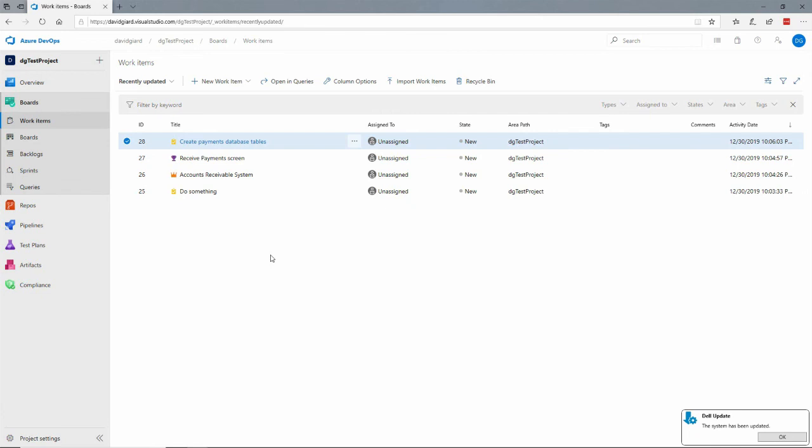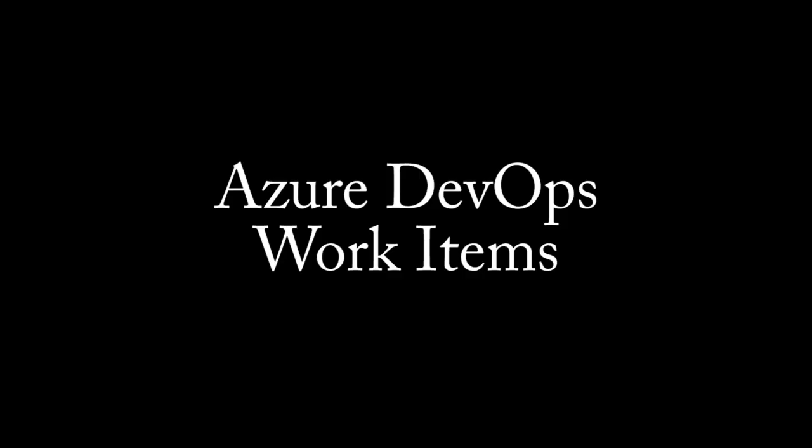In this video I've shown you how to create work items in Azure DevOps and how to relate working items to one another. This is David, thank you for watching.